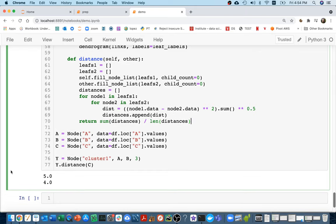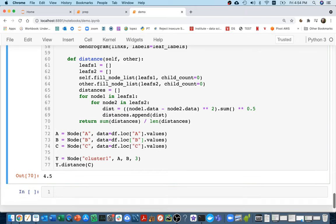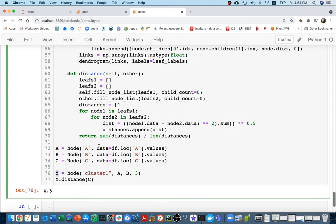I expect this to turn out to be 4.5 — and it is. So now I have a way of computing the distance between a cluster and a point, or between a cluster and another cluster.